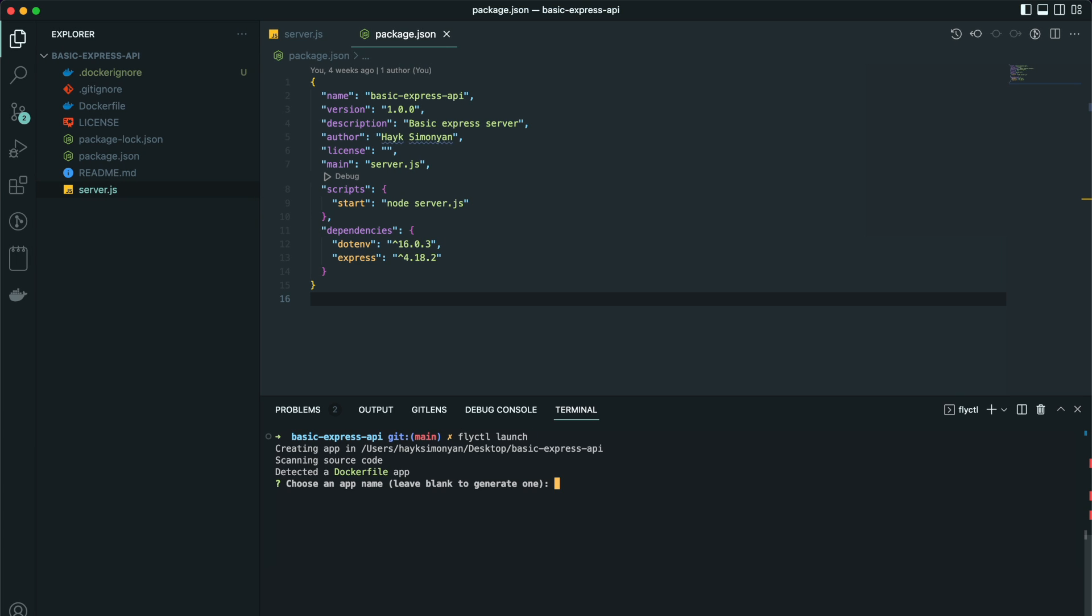If you have a docker file, it will automatically detect it. If you don't, it will detect a node.js application and start the deployment. Next, it asks for an app name. I will leave this empty and it will generate one for me.